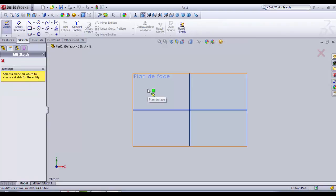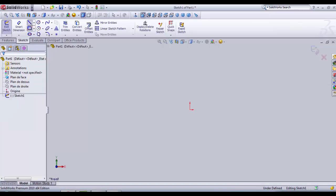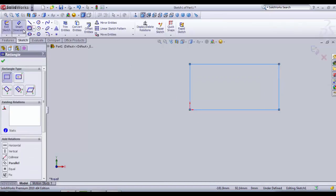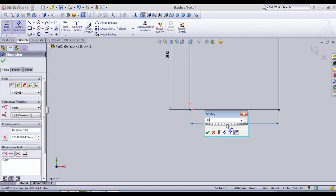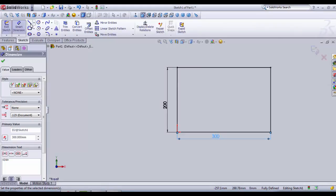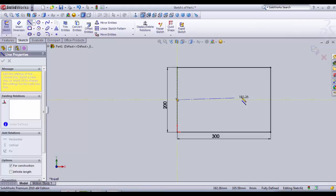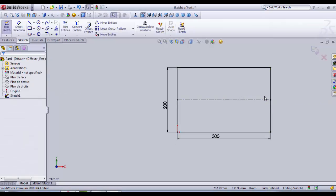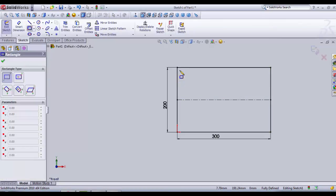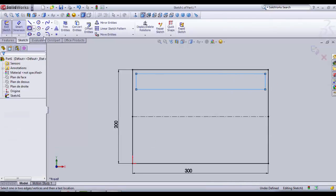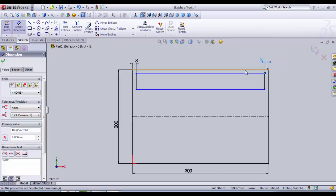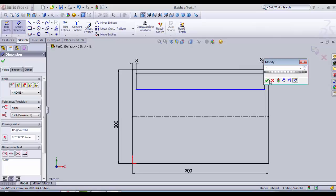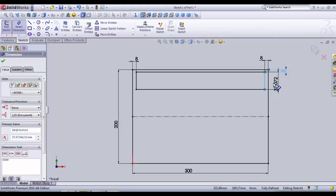We're going to create our first sketch, which is going to be a rectangle — 205 by 300 millimeters. We're going to create a center line construction line, and then we're going to create smaller slots inside. This one is 8 millimeters from one side, 8 millimeters from the other side, here is going to be 5 millimeters, and the width is about 30.